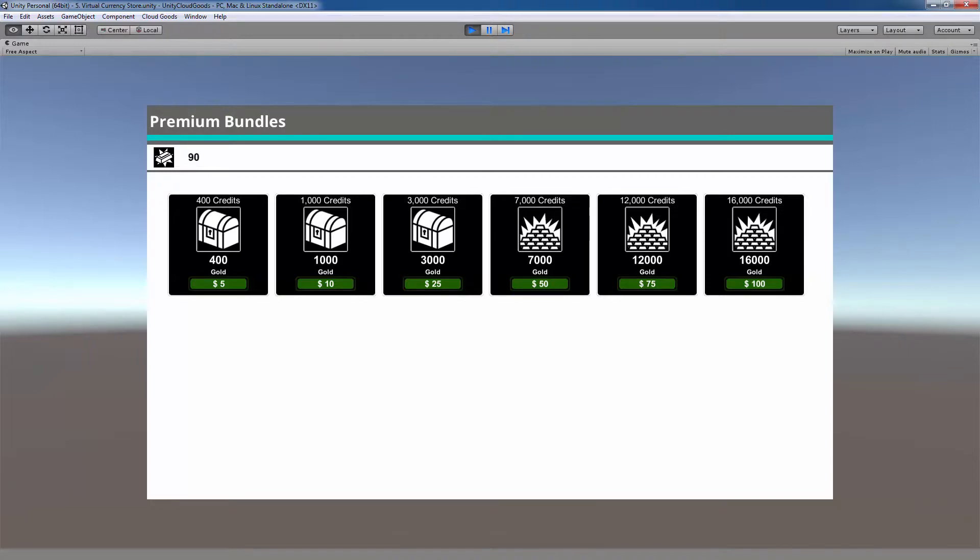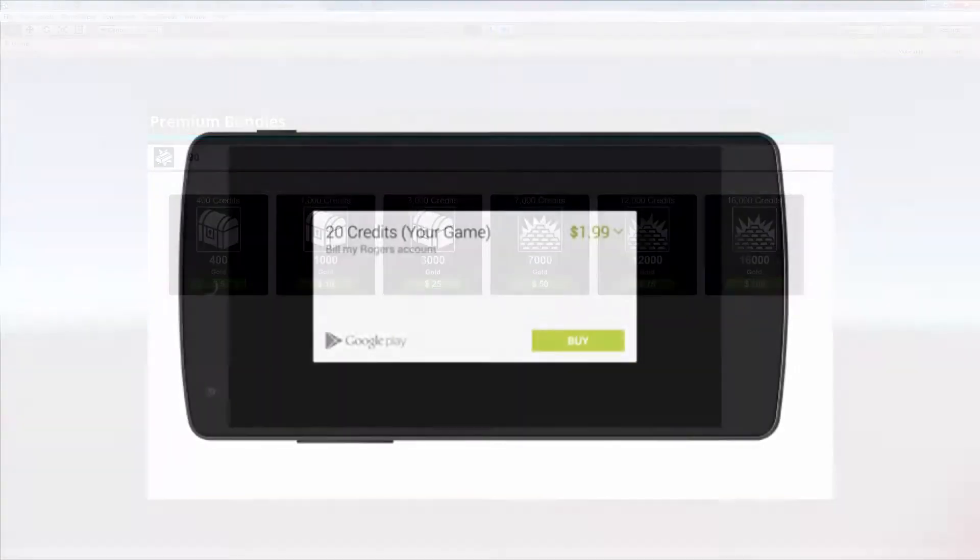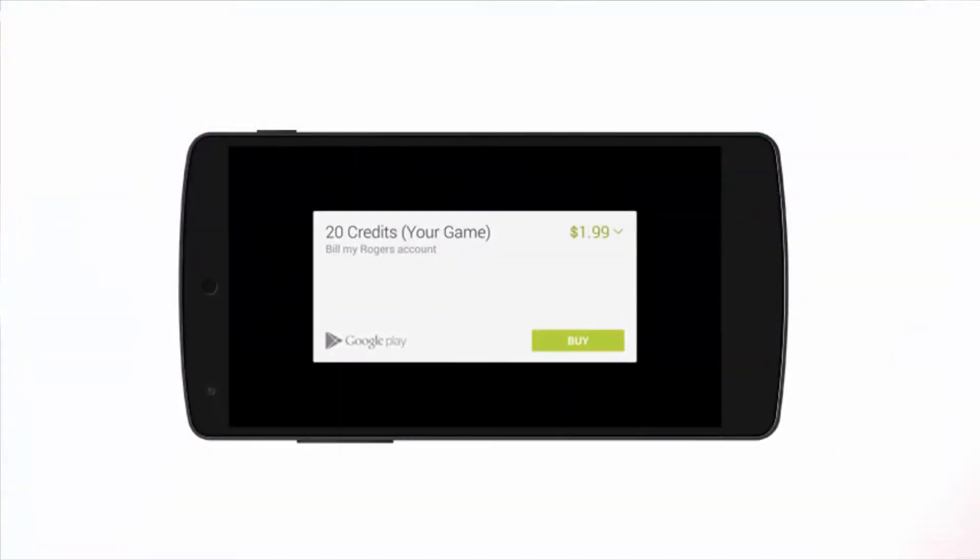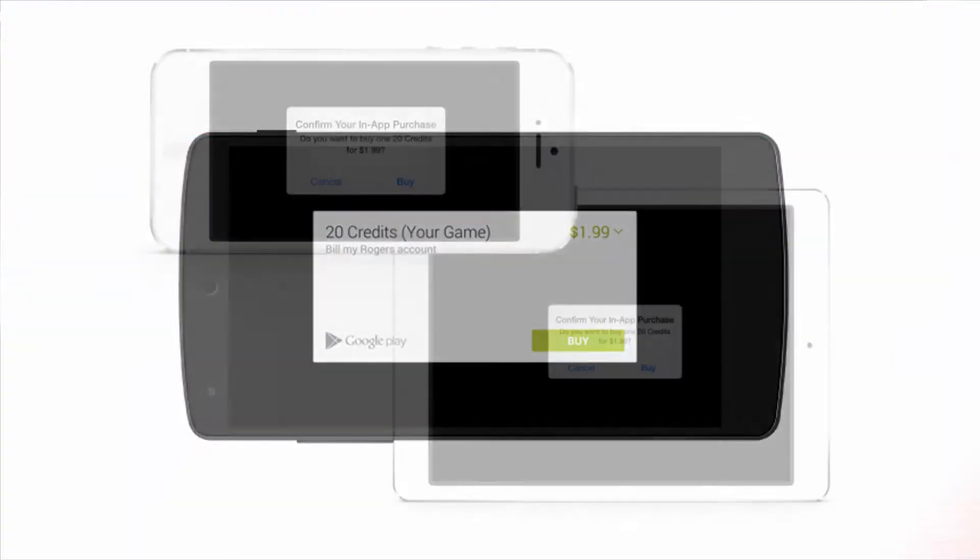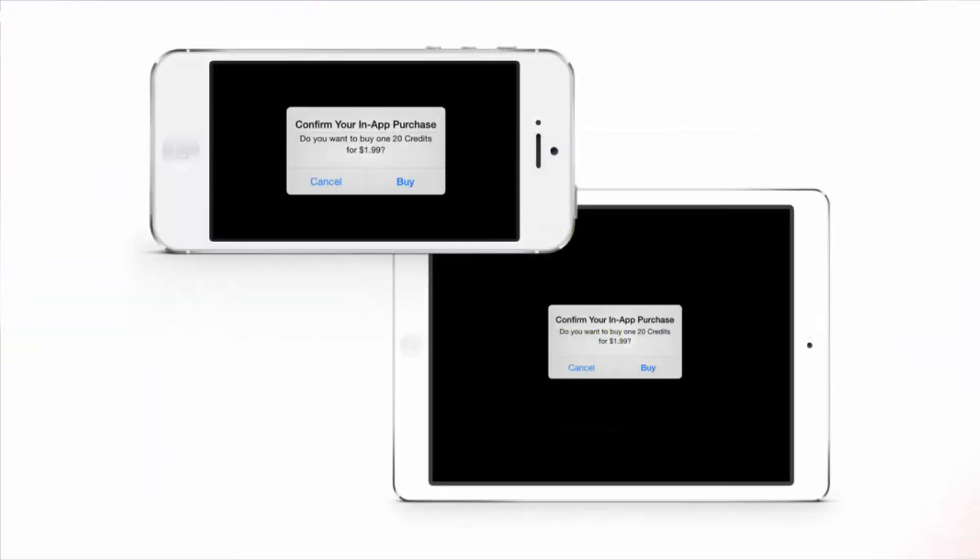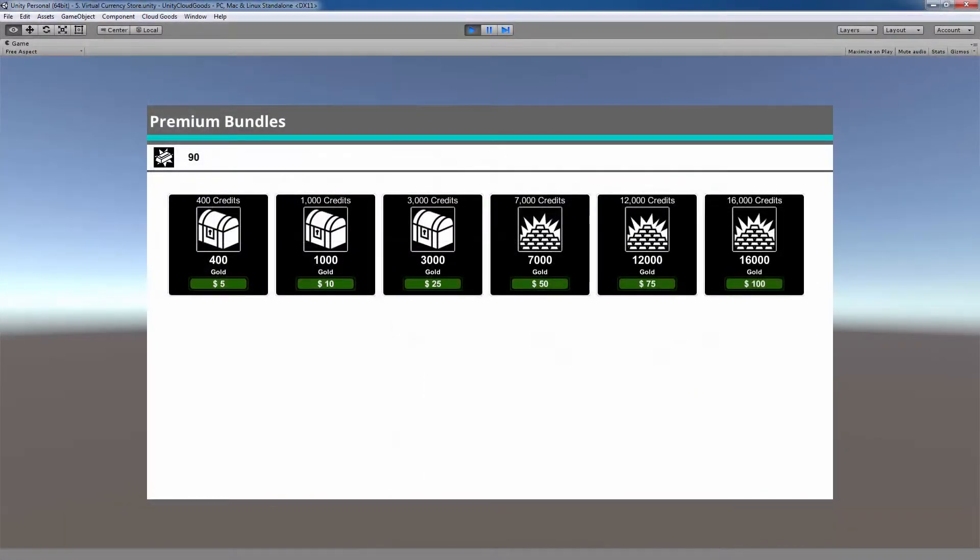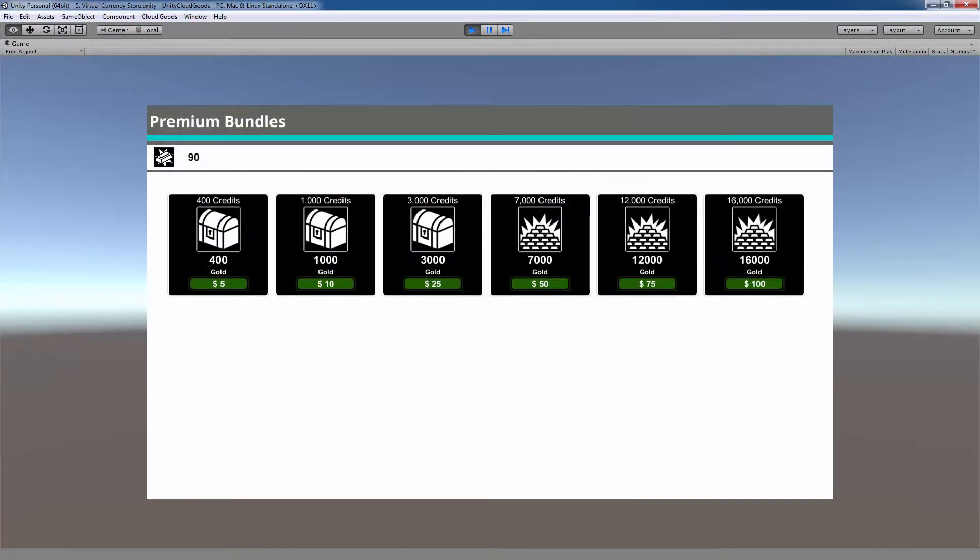The virtual currency store fully supports iOS, Android, Facebook, Congregate and Steam for premium bundle purchasing. You can also test the system with a test purchase on the editor.